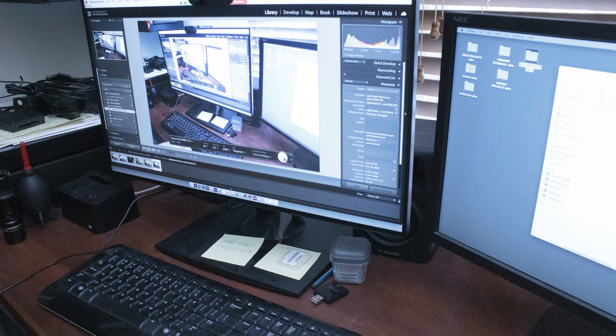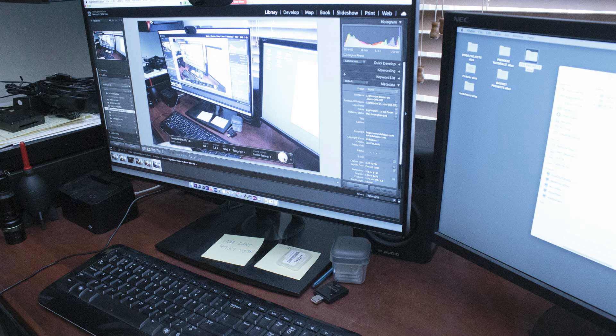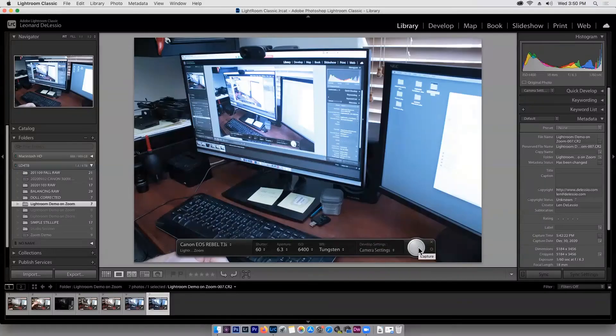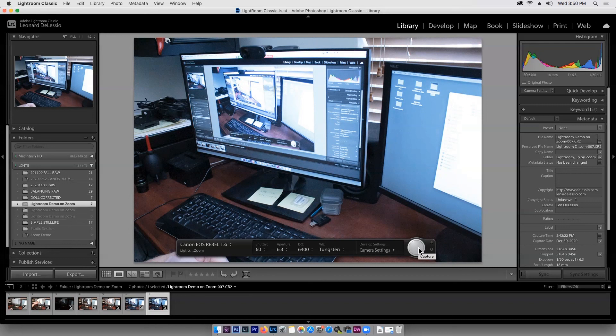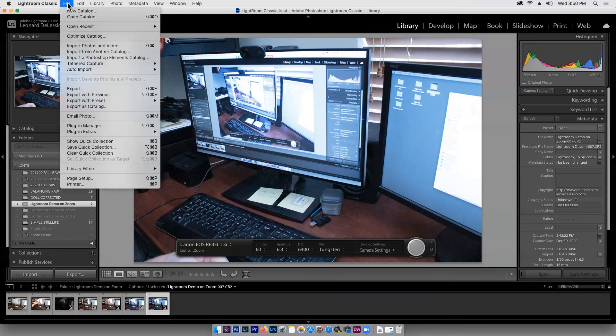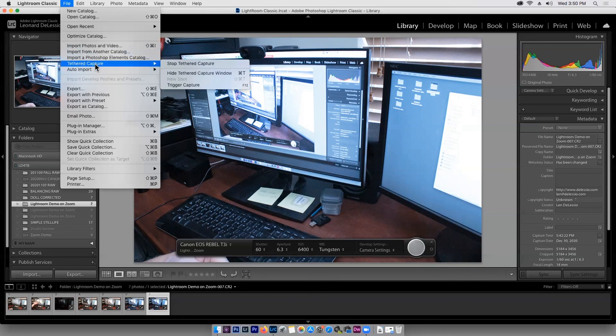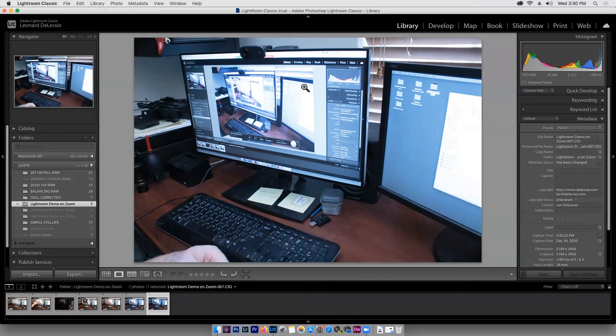So we already have the files on the card in the camera and we have the files already in Lightroom, and we can then export them without having to do another upload. So in order to end the tethered capture, we're going to go up to file, tethered capture, stop tethered capture. And that's it. That's how it's done.